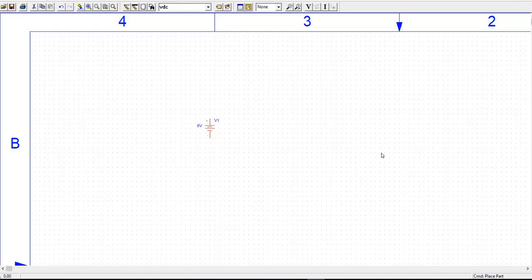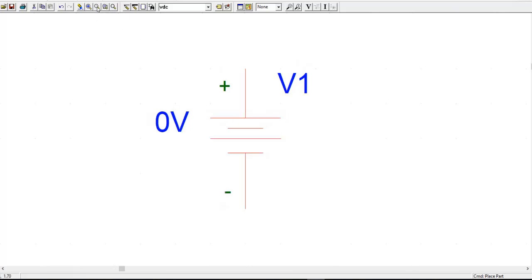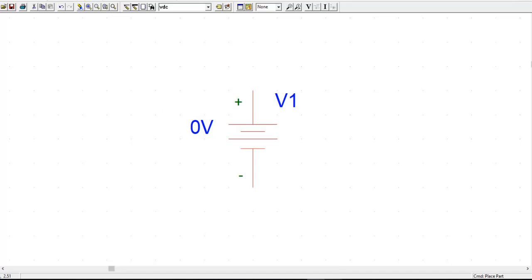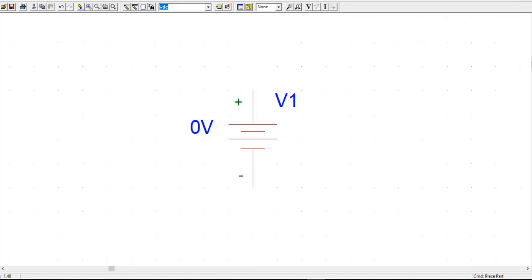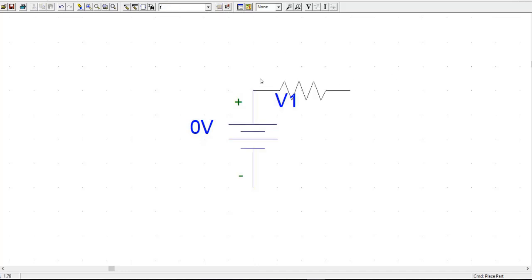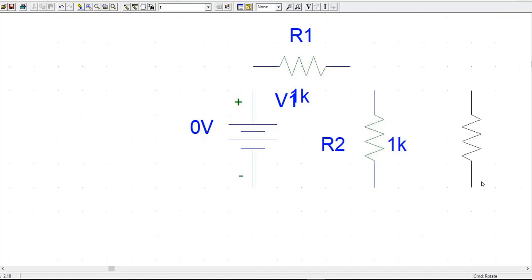If I zoom in, you can see the voltage source here. This is a plus sign and this is a minus sign — the longer part is the plus sign. Then we can see there are three resistors. For resistors, the part name is R. If you type R, you get the resistors. I place one here, one here, and the other one here.